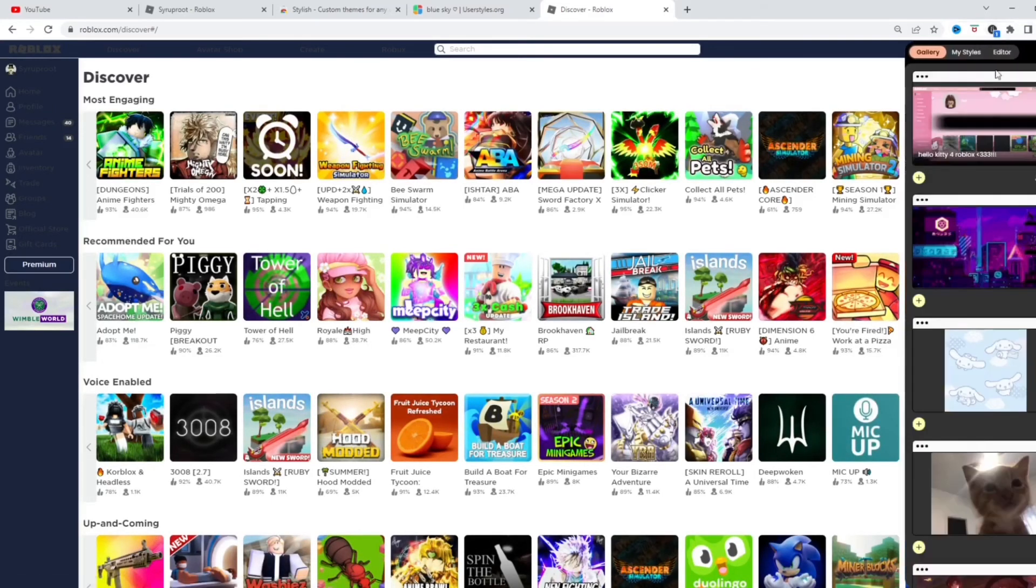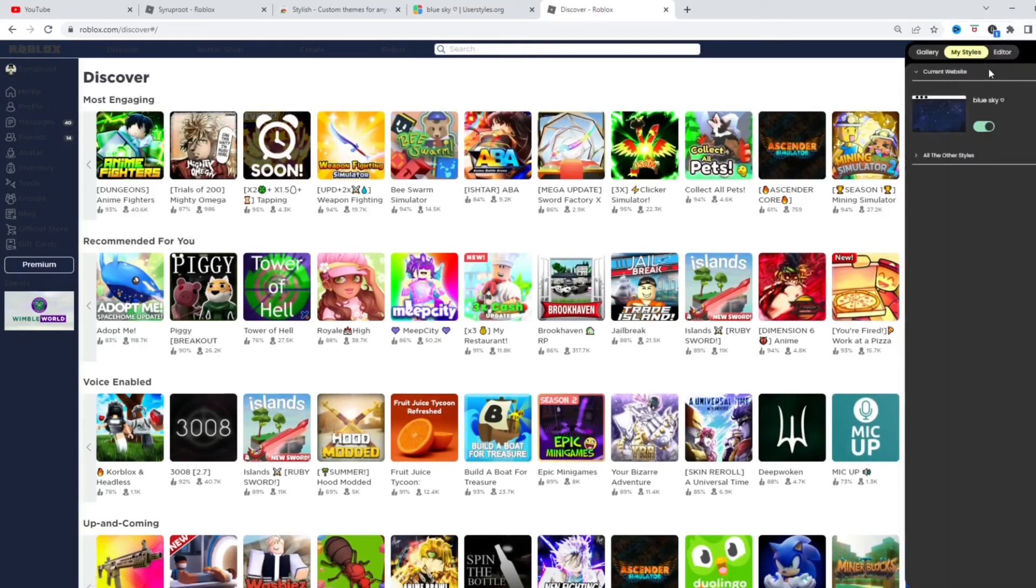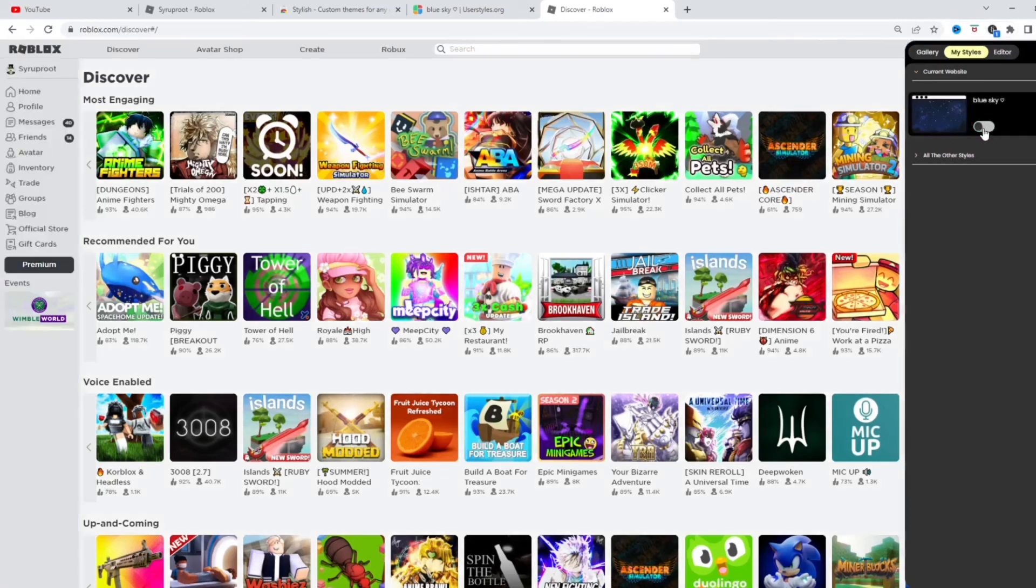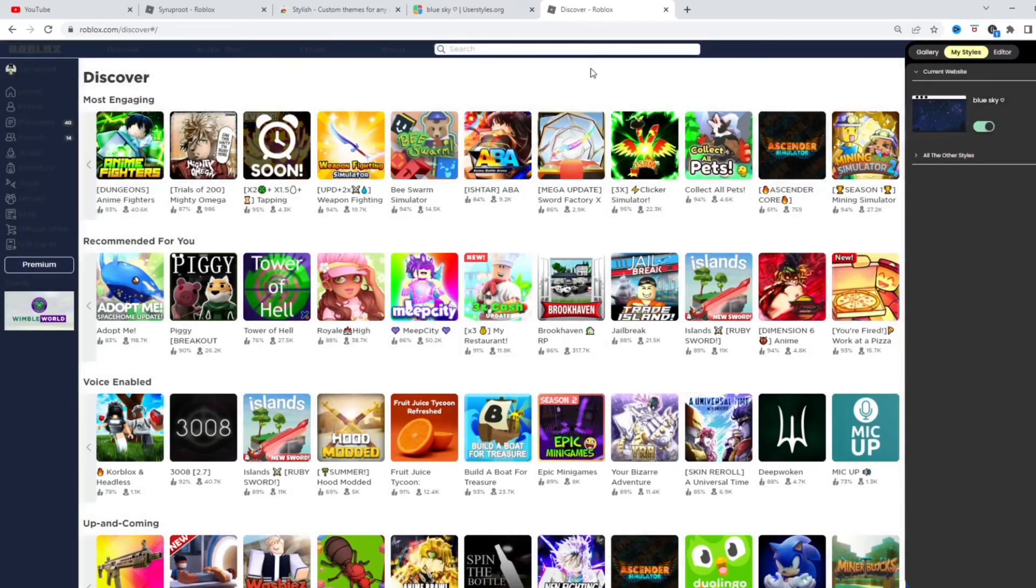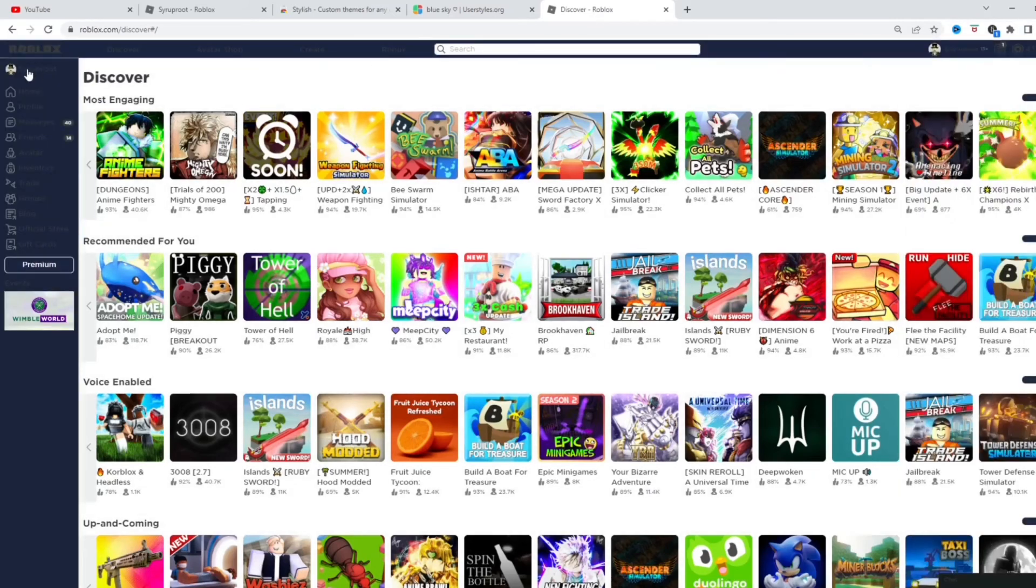And you can disable the theme if you want from here. When you click on the extension, you just switch off, switch back on, and it changes that. So I think that's pretty cool. It makes it look more unique, you know.